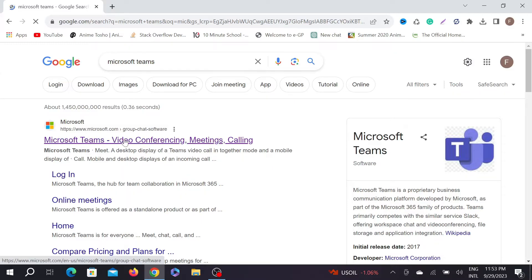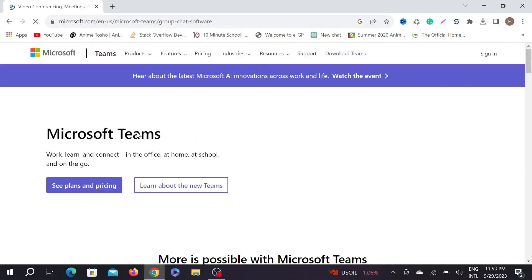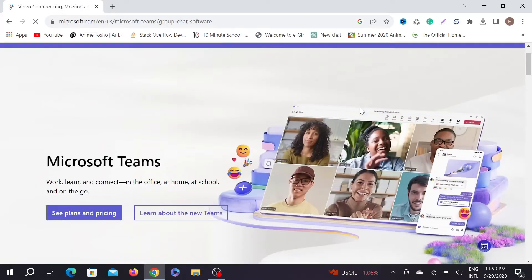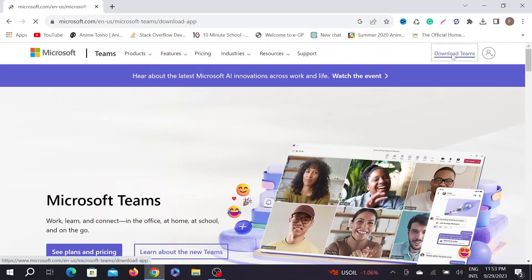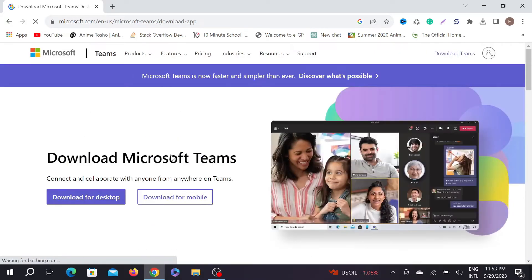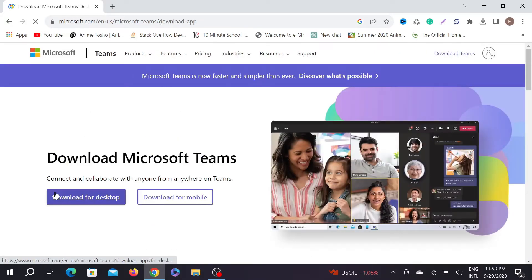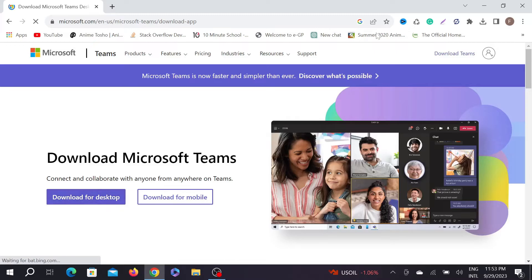first link here. In here on top you can see download or download Teams. Just click here and after that, here you can see the option download for desktop or download for mobile. Just